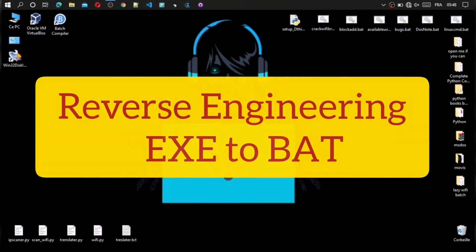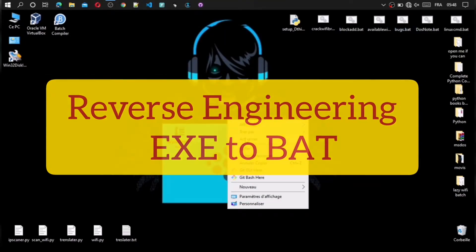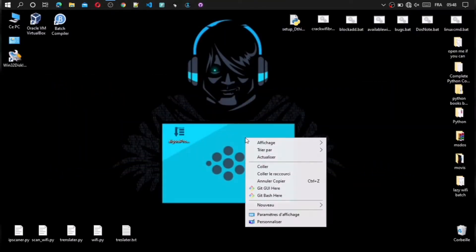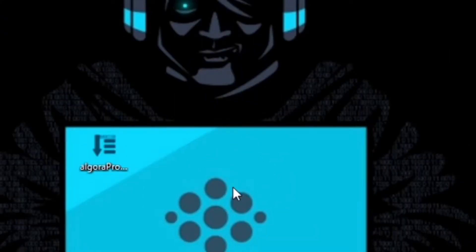Hello friends. On this video, we gonna doing a reverse engineering to reverse exe file to batch files without any software.